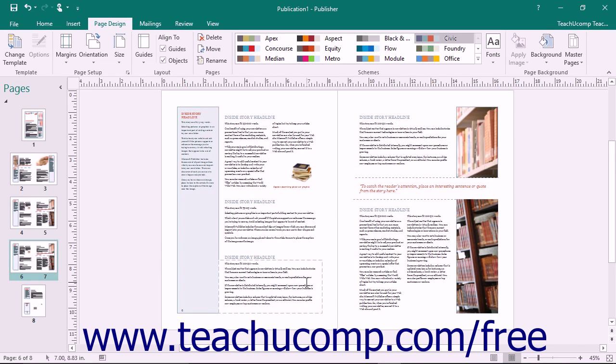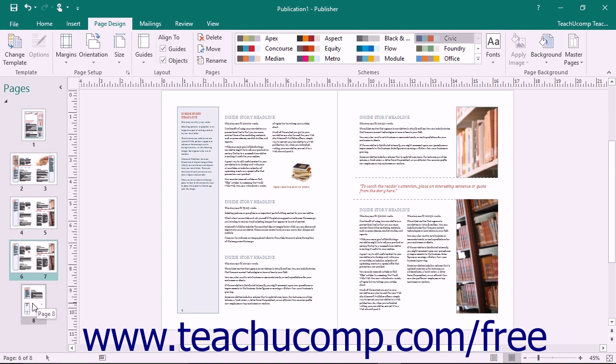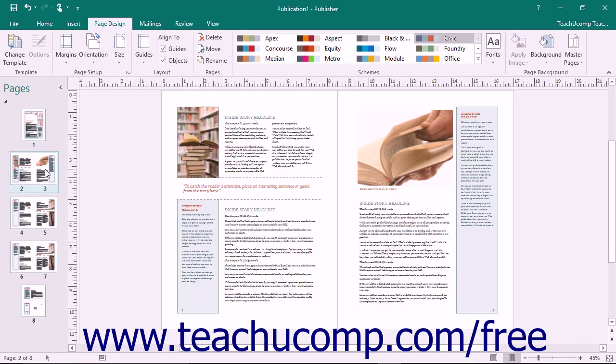To move multiple adjacent or non-adjacent pages, first select the pages to move. You can select multiple adjacent pages by clicking the first page to move within the navigation pane,